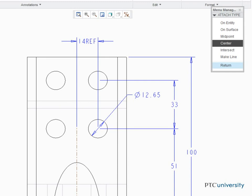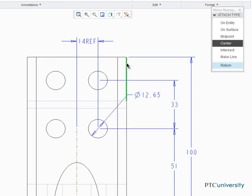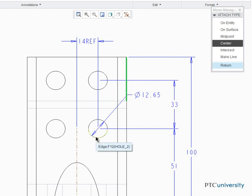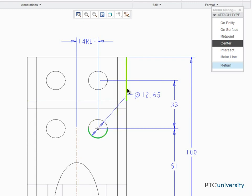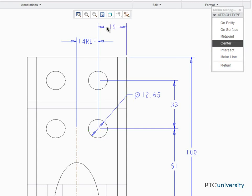To define the driven dimension, select the edge of the part, and then the outer edge of the hole. To define the dimension's attachment to the hole, click Center in the Menu Manager, and then middle-click here to place the dimension's value.